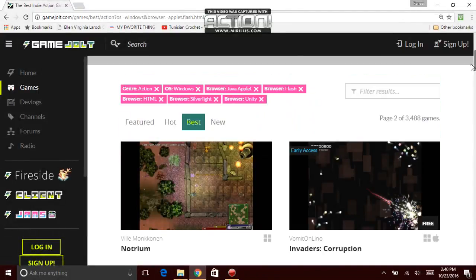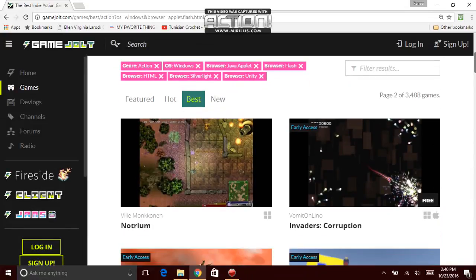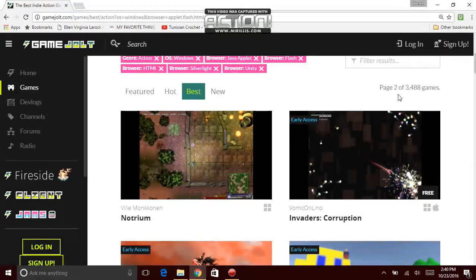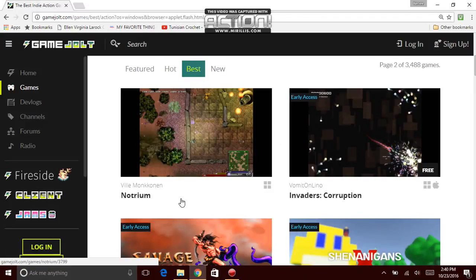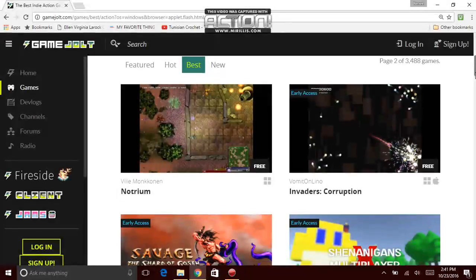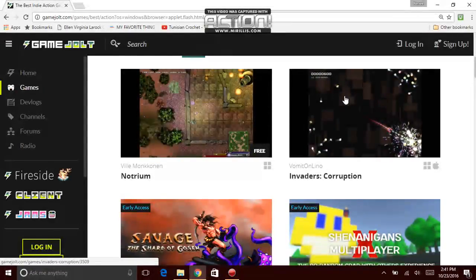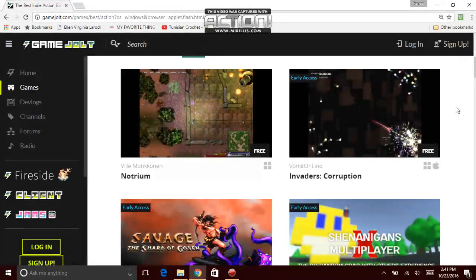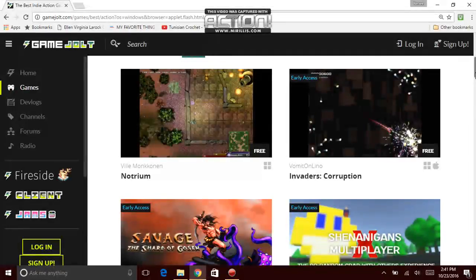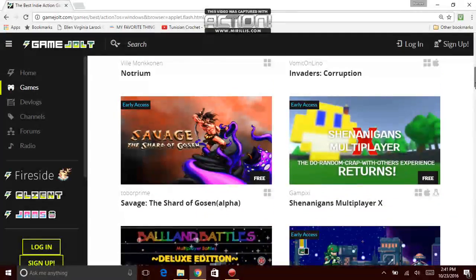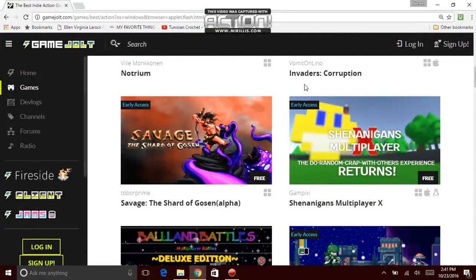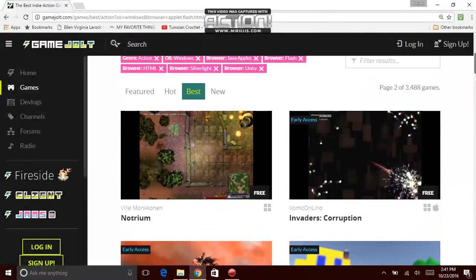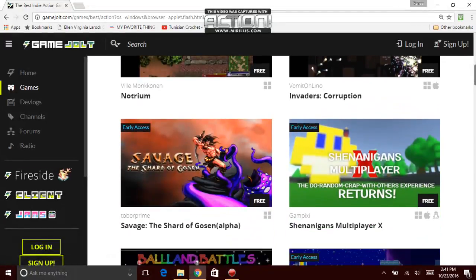Next page. Give me a moment. Okay, we're on the second page right now. Lately what I've been reading is probably the best games. And we're already on page 2 of 3,488 games. God damn. Billy Mankakonin, Nontrium. Looked like he did okay with that game. I mean it's arcade, but I'm not really into arcade that much. There's early access. Another beta? Looks like Asteroids, the old Asteroids. Vomit on Leno Invaders Corruption. Really, really cool. I like that. It looks okay.